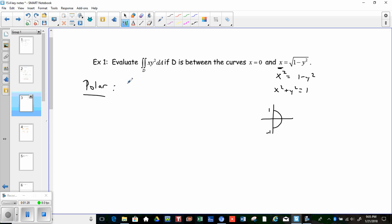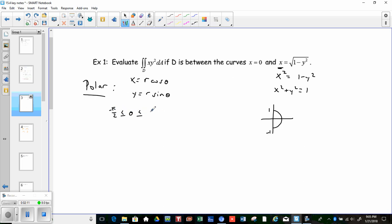To work in polar, we recall that x = r cosθ and y = r sinθ. We need to figure out how r and θ vary. Theta looks like it goes from all the angles down here all the way up, so θ varies from −π/2 to π/2. The radius simply goes from 0 out to 1 in every direction because it's a circle with radius 1, so r varies from 0 to 1.